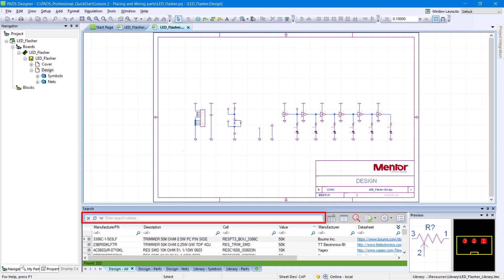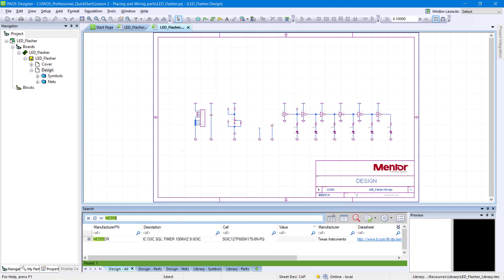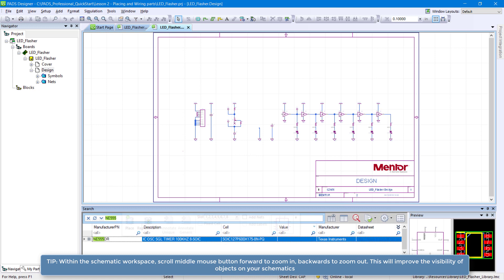In the Search Panel search box, type NE555 and press Enter to see the NE555DR component. You may need to click once on the search result to see the part's symbol and footprint.